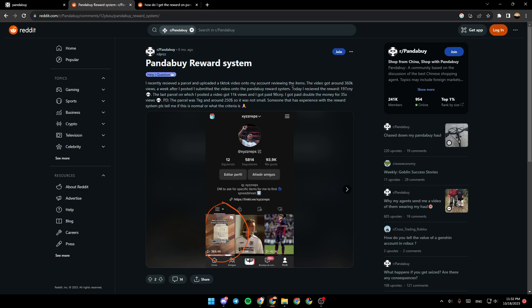The video got around 360k views. A week after I posted, I submitted the video onto the PandaBuy reward system. Today I received the reward, 197 CNY. The last parcel on which I posted a video got 11k views and I got paid 98 CNY. I got paid double the money for 35x views. The parcel was 7 kilograms and around 250 dollars, so it was not small.